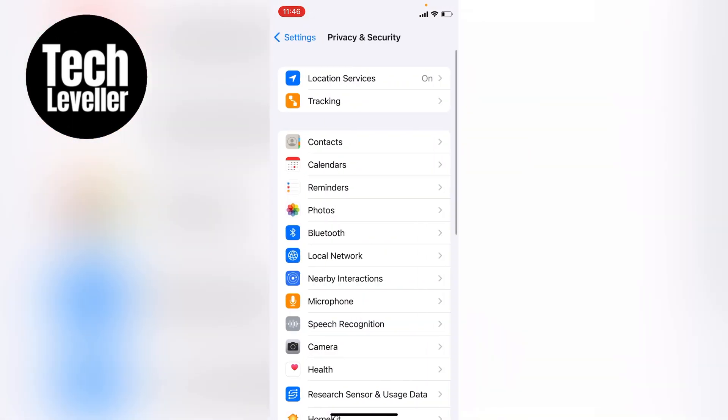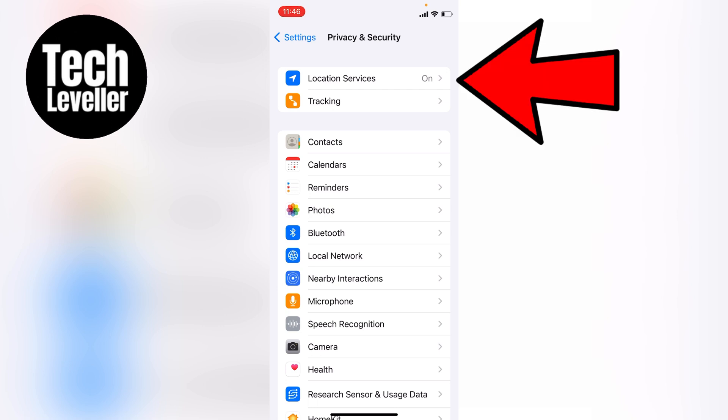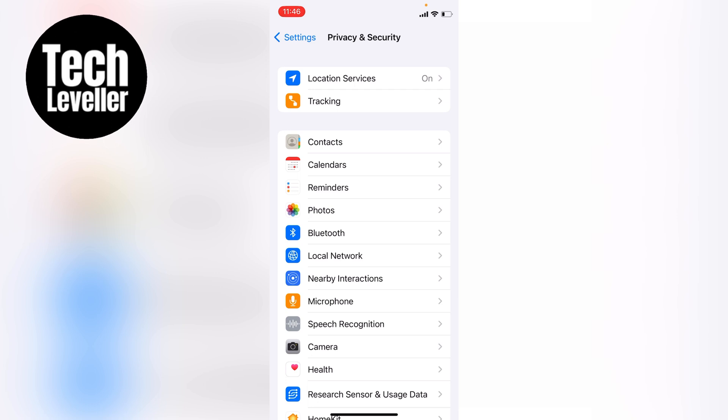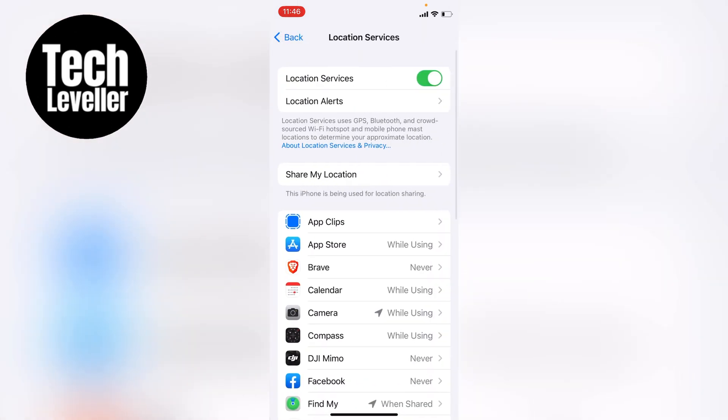To get your location history you need to make sure Location Services is currently on, otherwise no locations will have been saved. So now let's tap into Location Services.